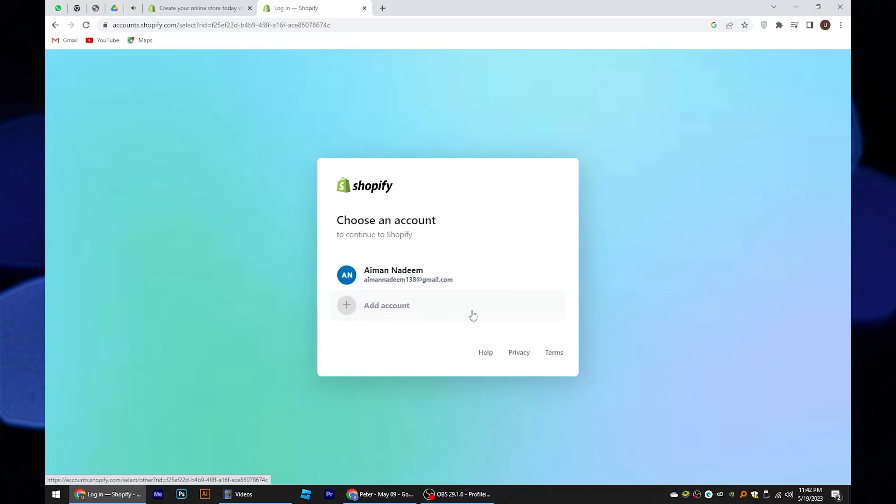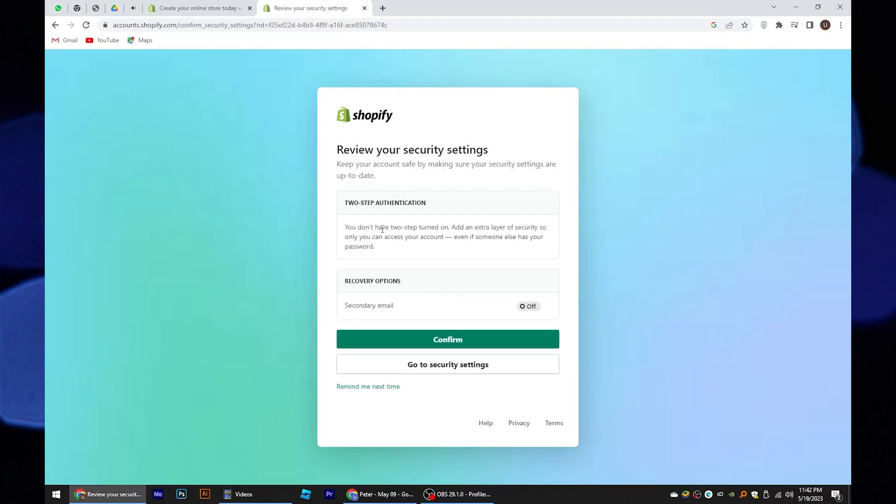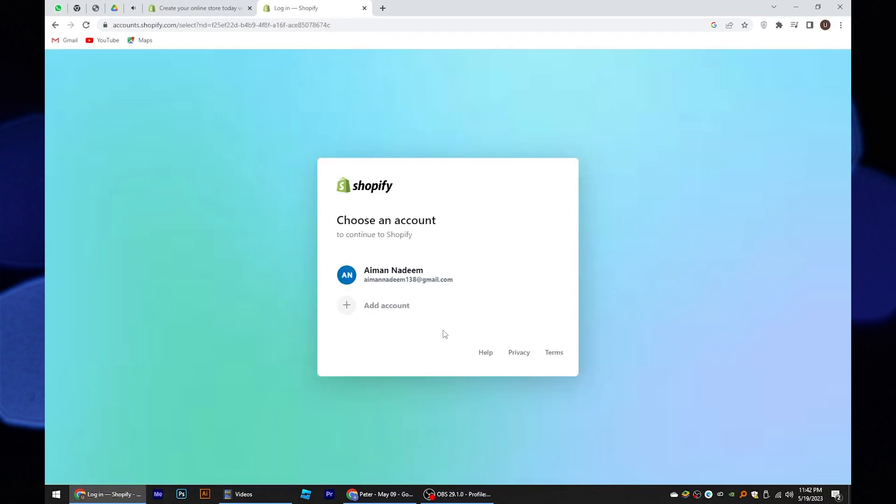Now choose an account. Here, make your account more secure by reviewing your security settings. Again, tap on your account.